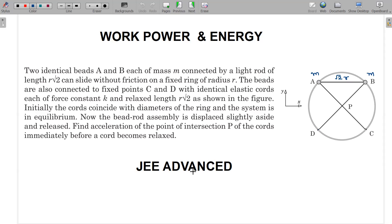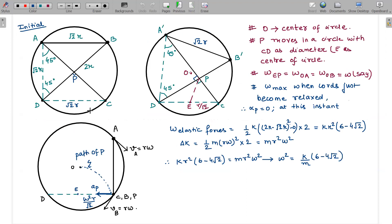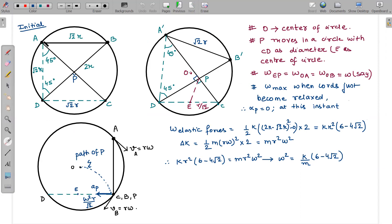In the solution, I have drawn various diagrams. The first diagram represents the initial condition. If I consider C and D as endpoints of a chord, this chord subtends an angle of 45 degrees at point A. This is simple geometry: AD = r√2 and DC = r√2, so the angle is 45 degrees. Similarly, the massless rod AB, considered as a chord, subtends an angle of 45 degrees at point D.